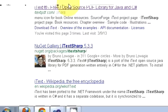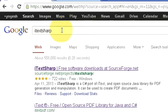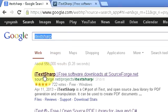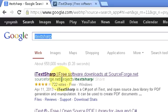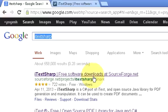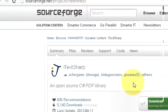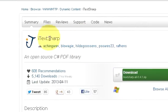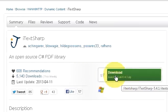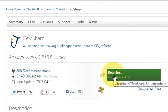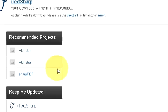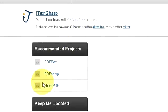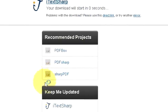Go to your browser and write itextsharp in your search and the first link you will see is itextsharp in sourceforge.net projects. Its link is showing free software downloads at sourceforge and when you click this link you will reach to the itextsharp download zip. I will just download this zip file and it takes some seconds to download.